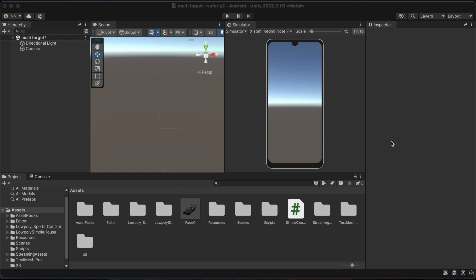On Vuforia, we can use multi-target, for example, when we scan a production package and we can see the user guide as an animation in augmented reality on top of the box or package.